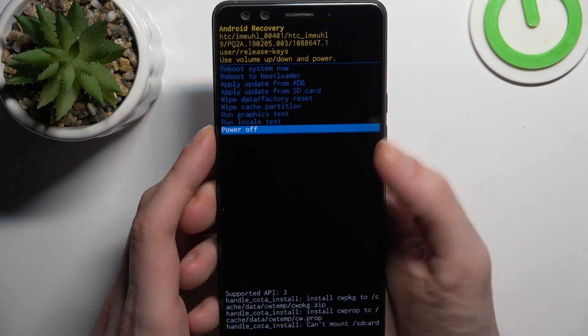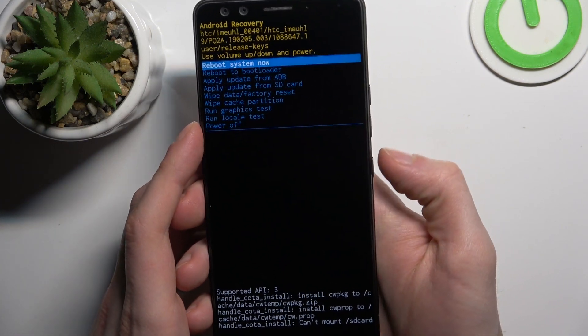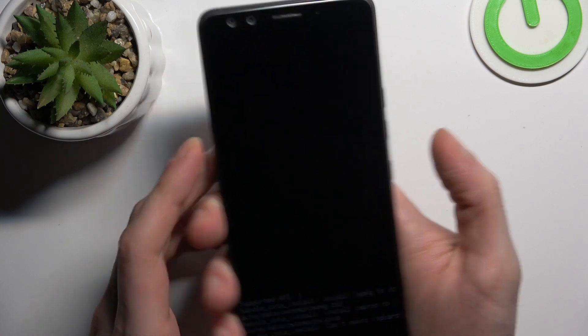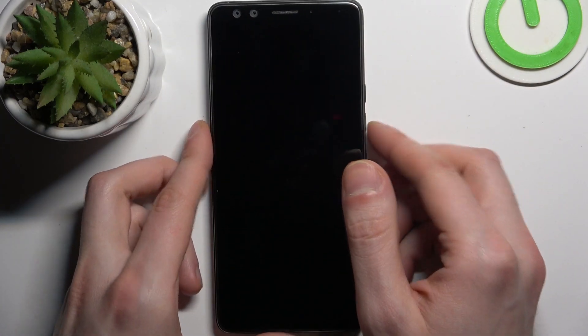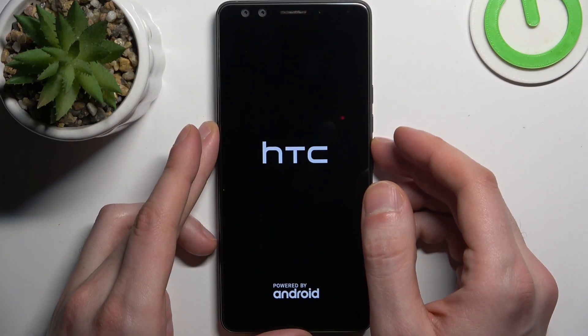So if you want to quit this mode, just select the first option 'reboot system now', and the device will be restarted just as usual.